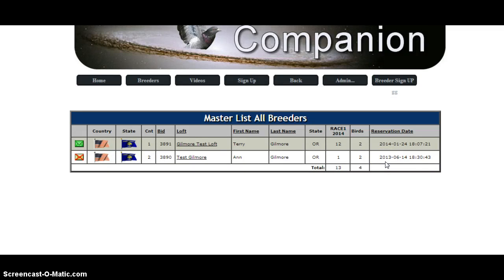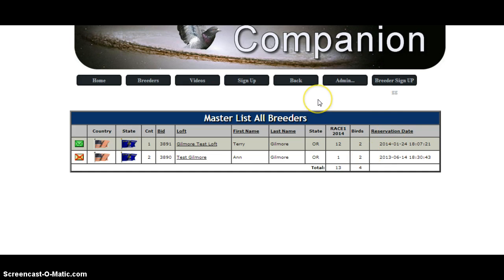Hi guys, Terry Gilmore, wincompanion.com. I just wanted to make a little movie to show you how to recover your password in the event that you do not know what it is.